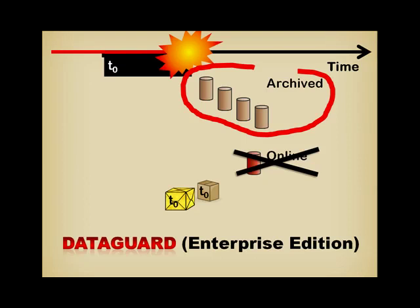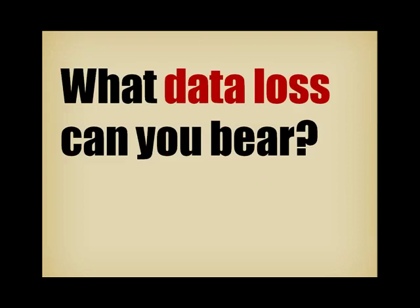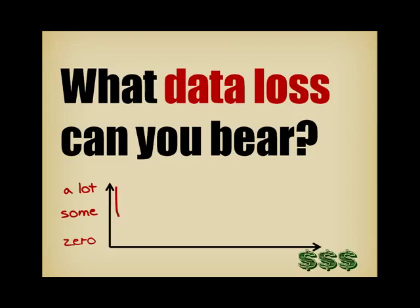The big question when you are planning for a disaster recovery solution is what data loss you can bear. Of course, if you ask, the answer would be zero. But the problem is that depending on the answer, the cost would be very different. It is possible to achieve zero loss, but the price is high and there is a big performance penalty. If human lives aren't at stake, you don't need zero loss. Remember that we are planning for an exceptional event. If you can lose 10 minutes worth of data without facing imminent business collapse, then I have a solution for you that will cost you nothing but a spare server.